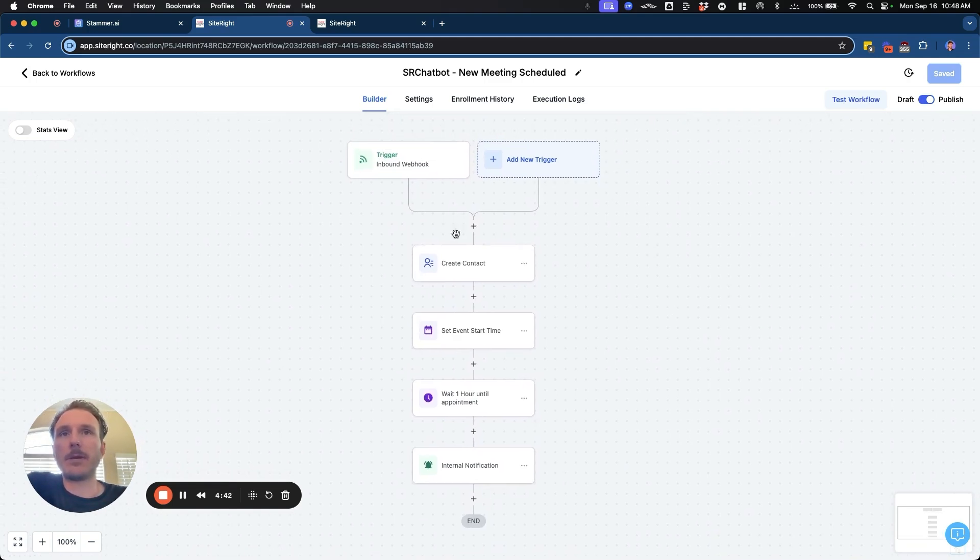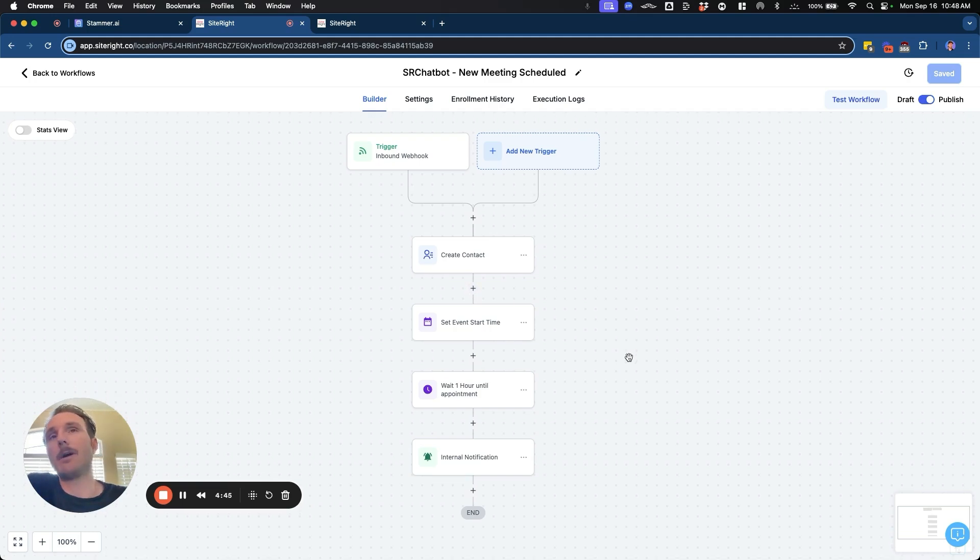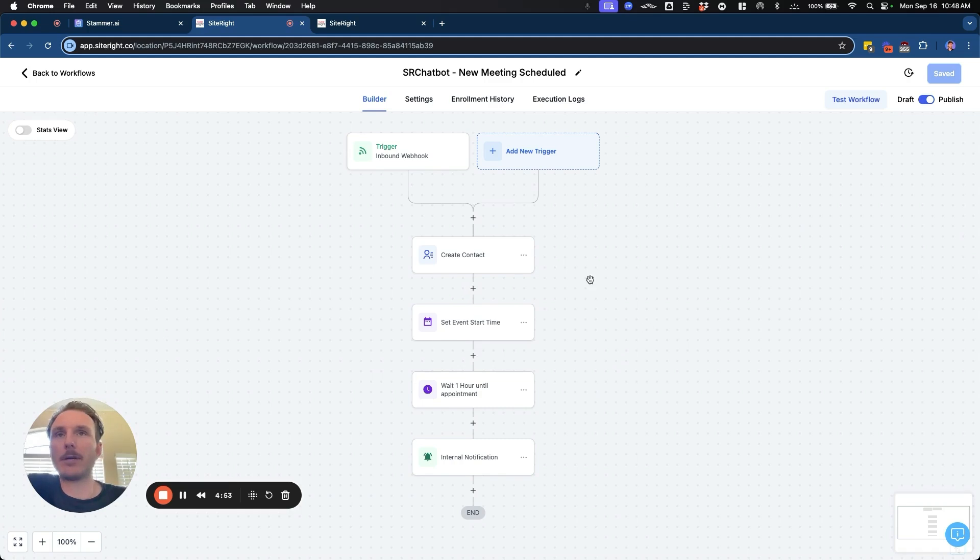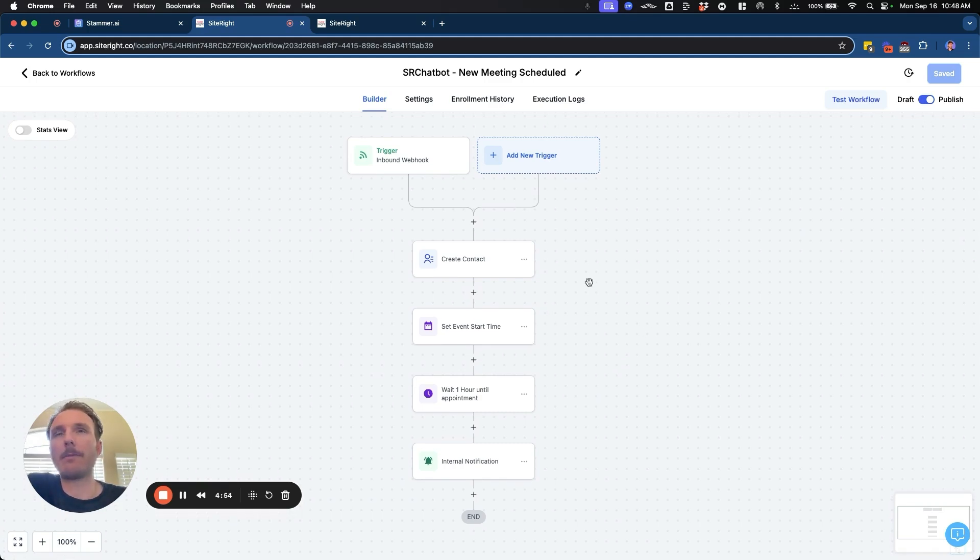This could also be where you update an opportunity. This could be where you have other automations that are set based off of when somebody books a meeting, like notifying a team member to call them or whatever it may be.